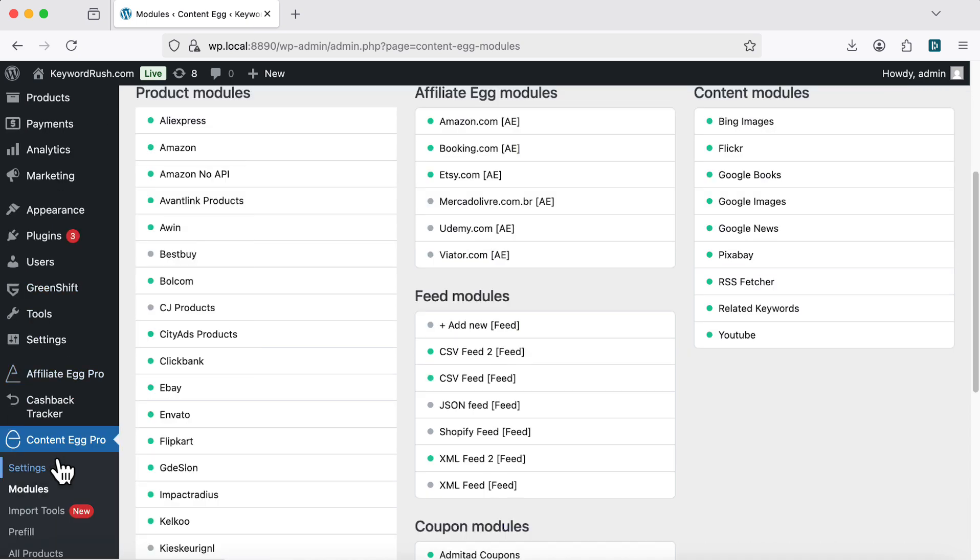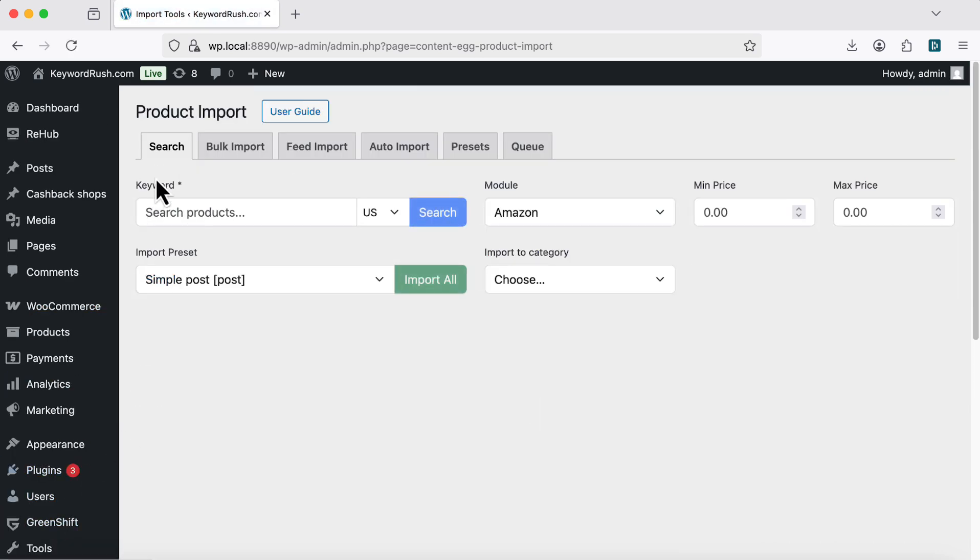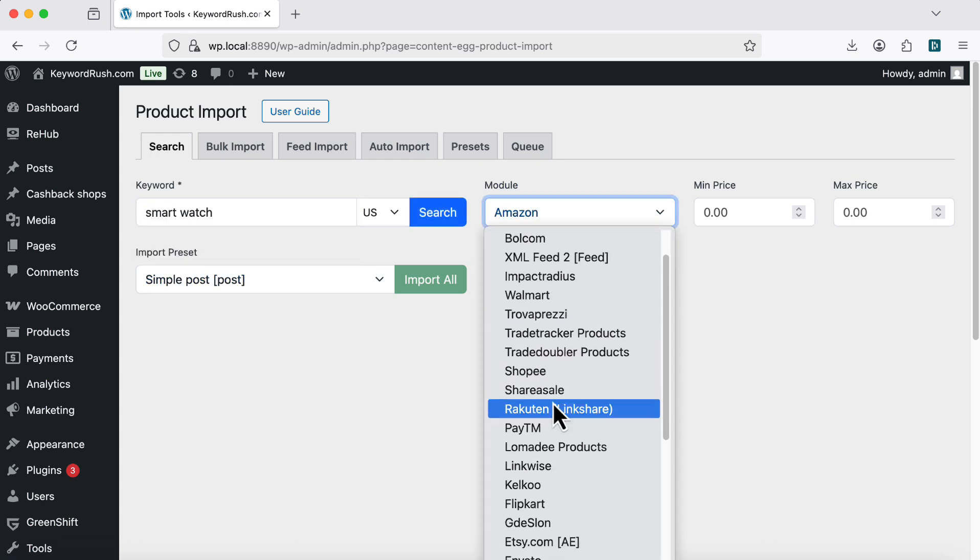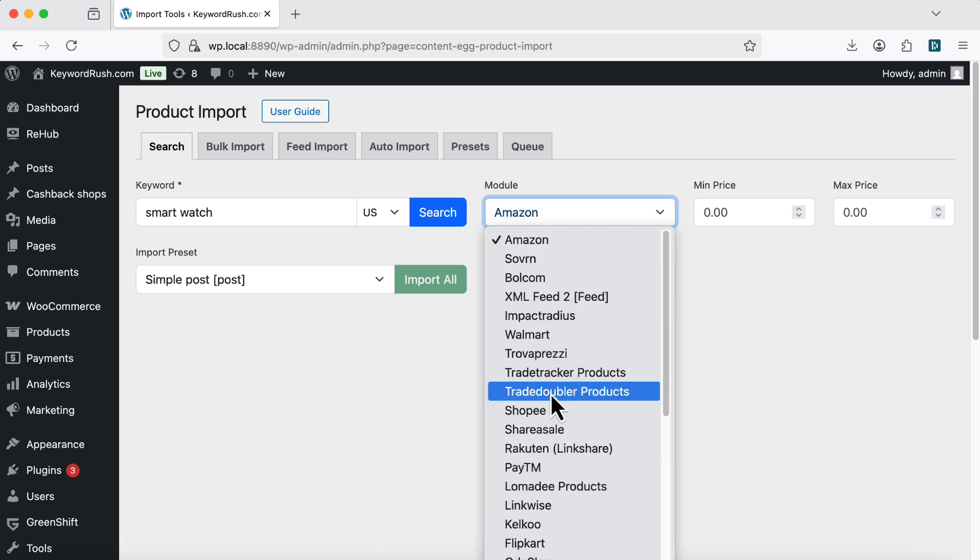Go to Content Egg Import Tools in your WordPress Dashboard. First, let's try the Search and Import tool. Type in a keyword. Select the module you want.